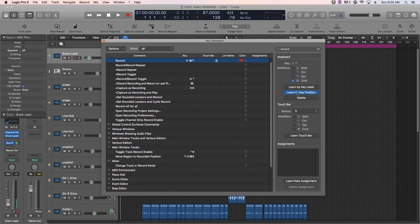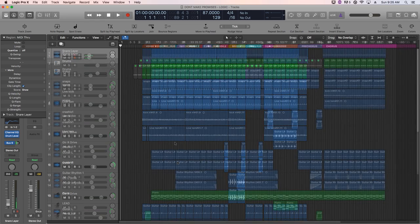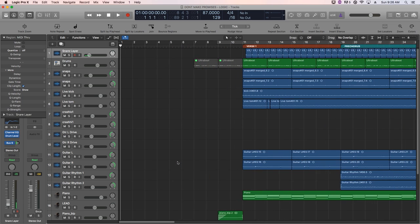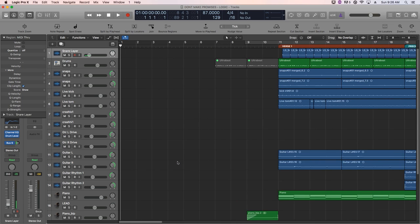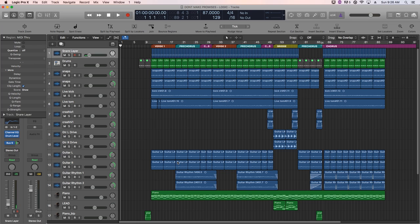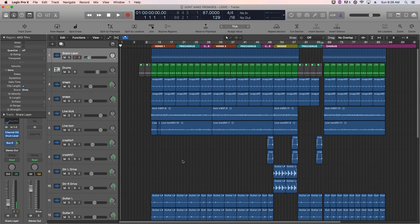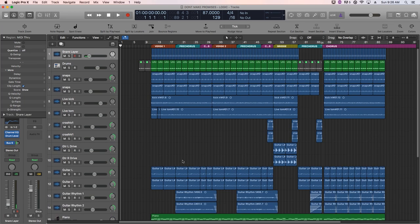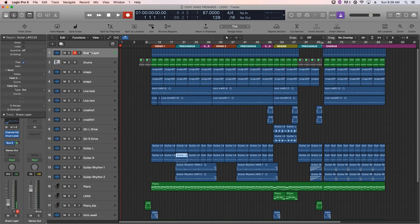So we'll just uncheck learn by key position, close out this window, and now we just have single key presses for all of our zoom commands. So if I press T, it zooms us in horizontally, R zooms us out horizontally, G zooms us in vertically, and F zooms us out vertically. And then just to test it out, I'm going to press command enter on the number pad. And it starts our recording.